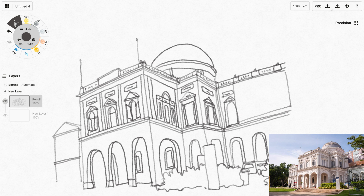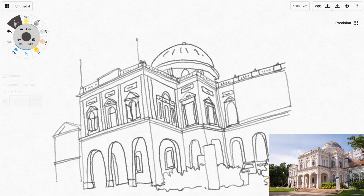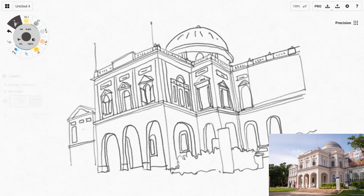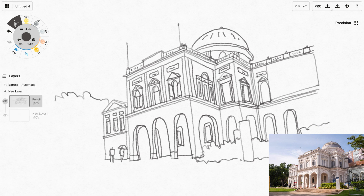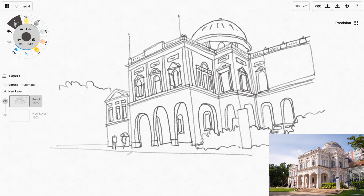Drawing the dome at the top is quite challenging because I have to make sure to get the right curve, and you can see me undo several times. The advantage to drawing digitally is you can undo to correct mistakes. However, I don't really recommend undoing too often because you should be drawing rather than undoing, otherwise you won't be able to get any drawing done.